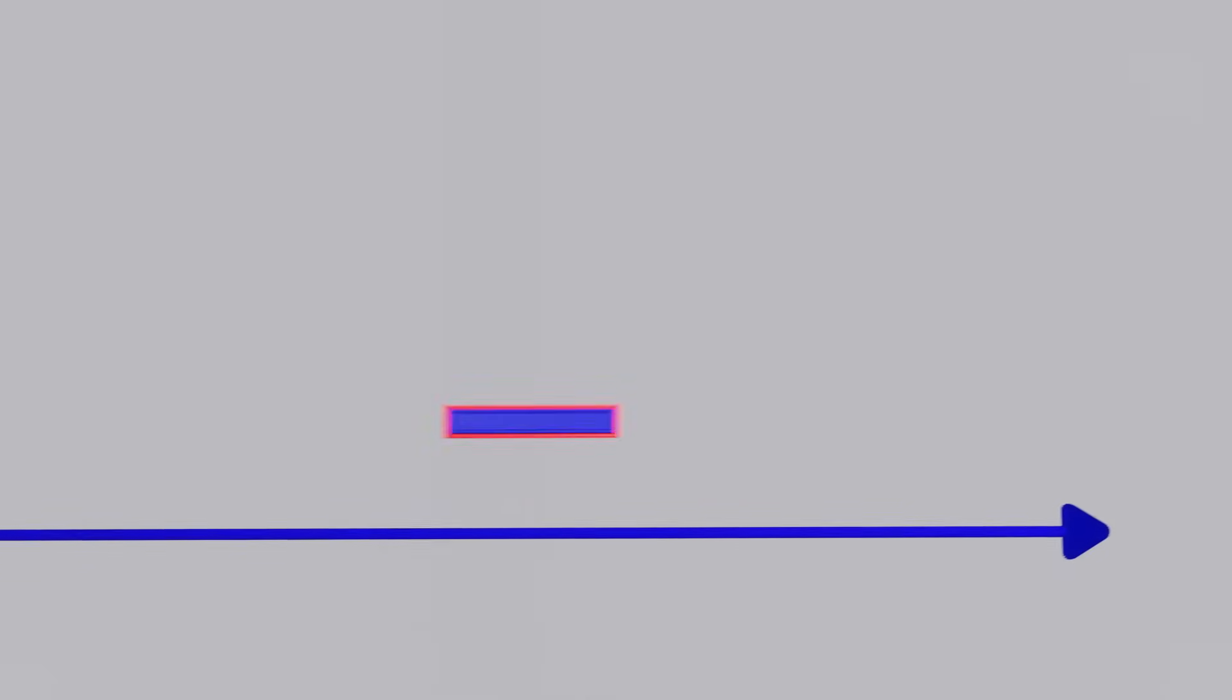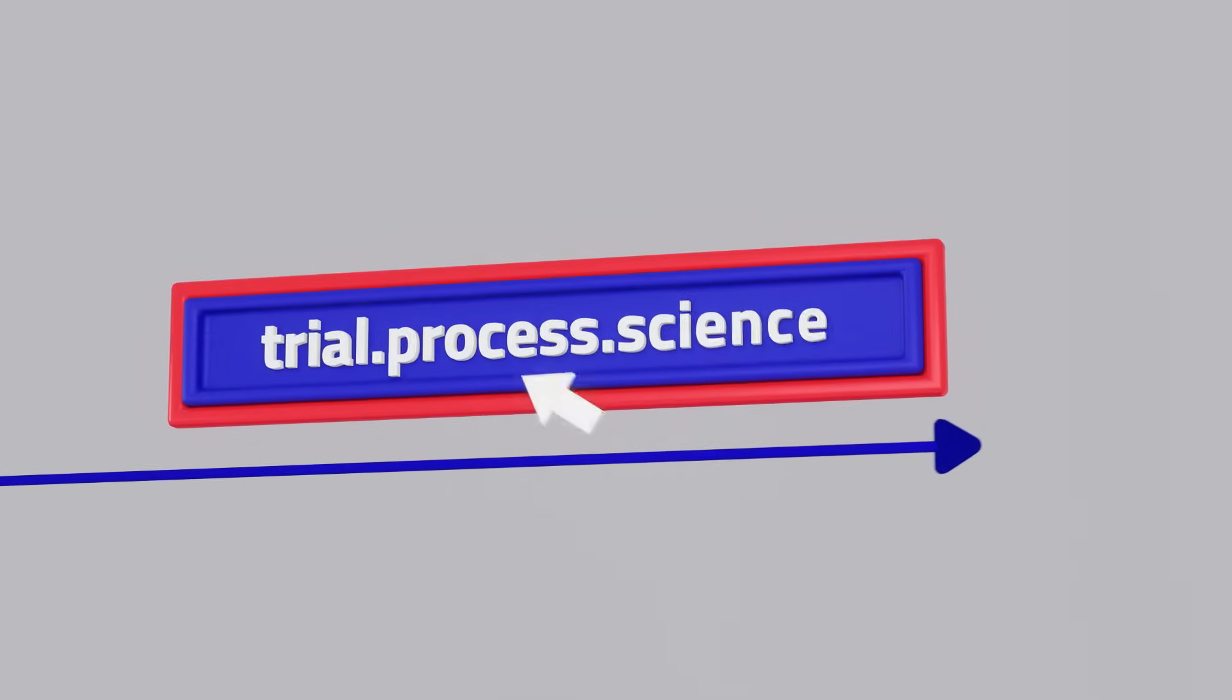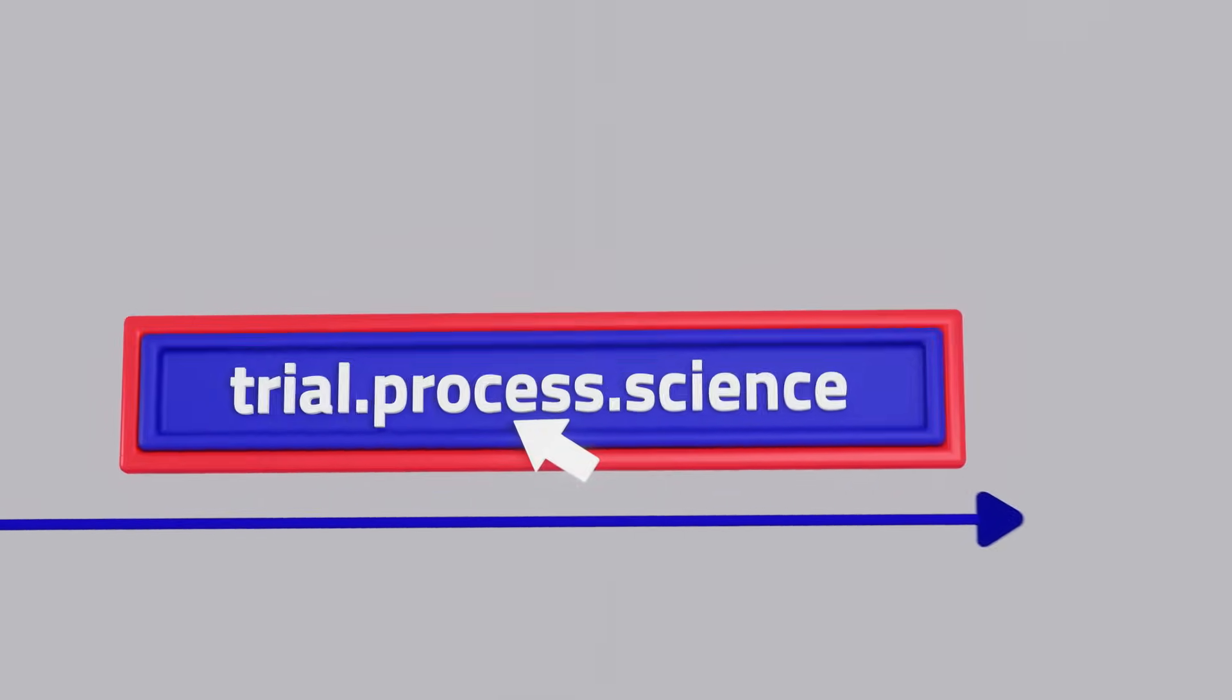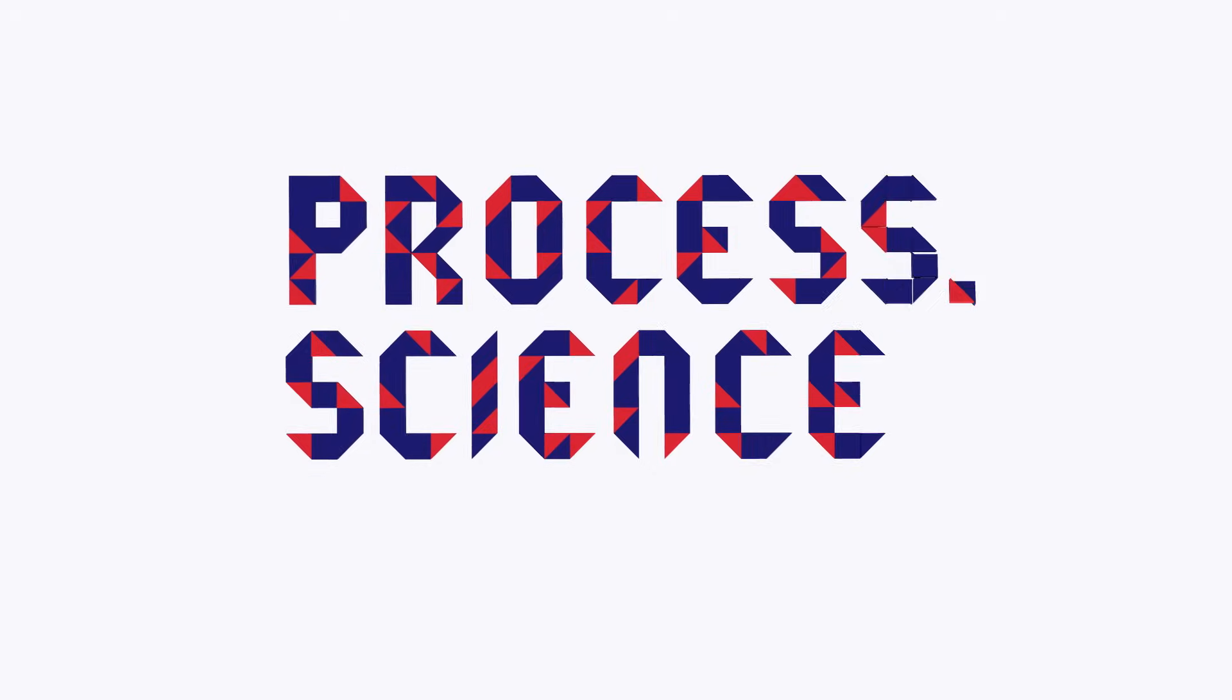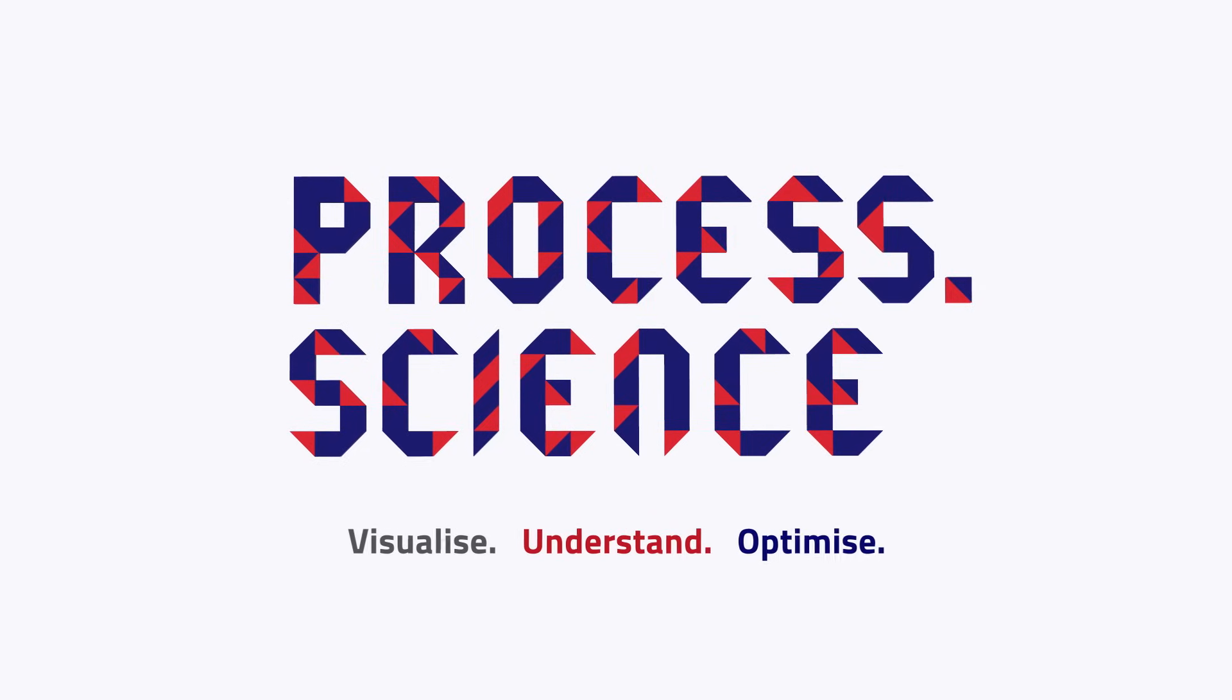Are you interested? Then arrange a free and non-binding initial consultation now. Request your trial license now.